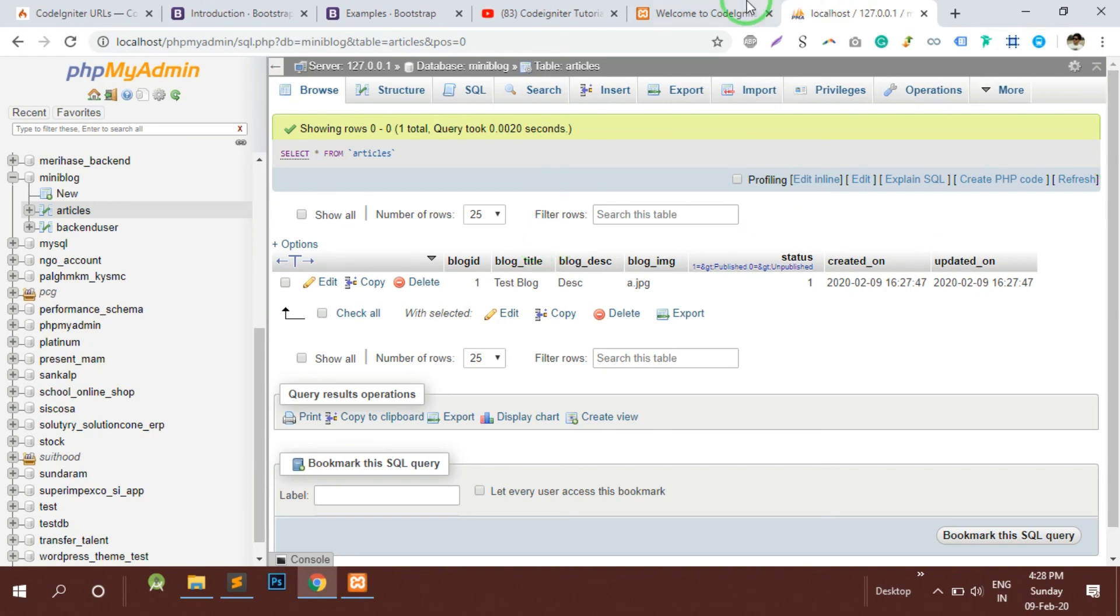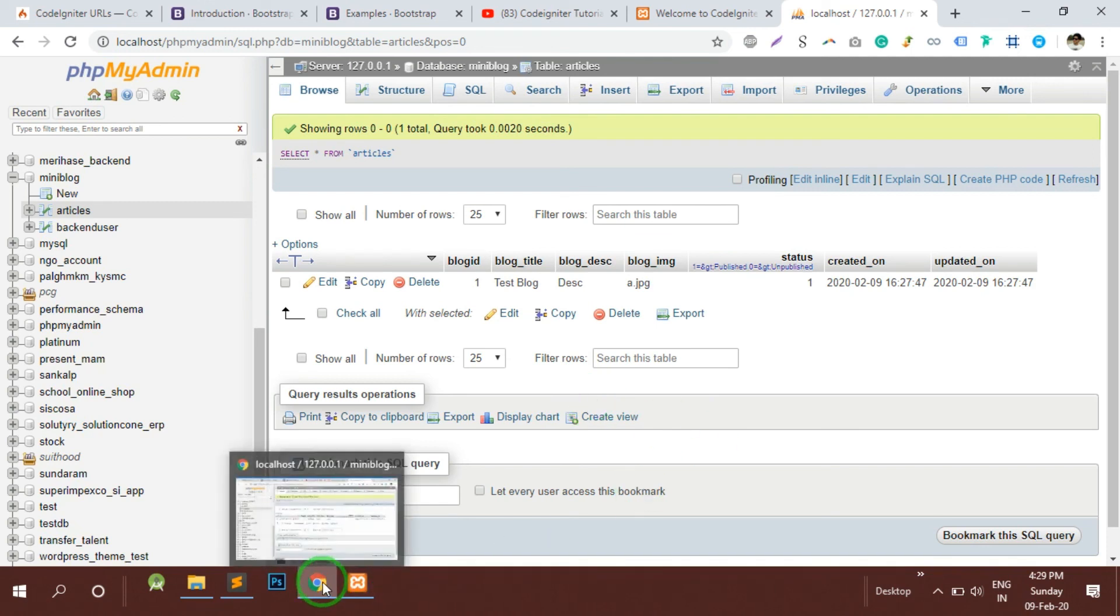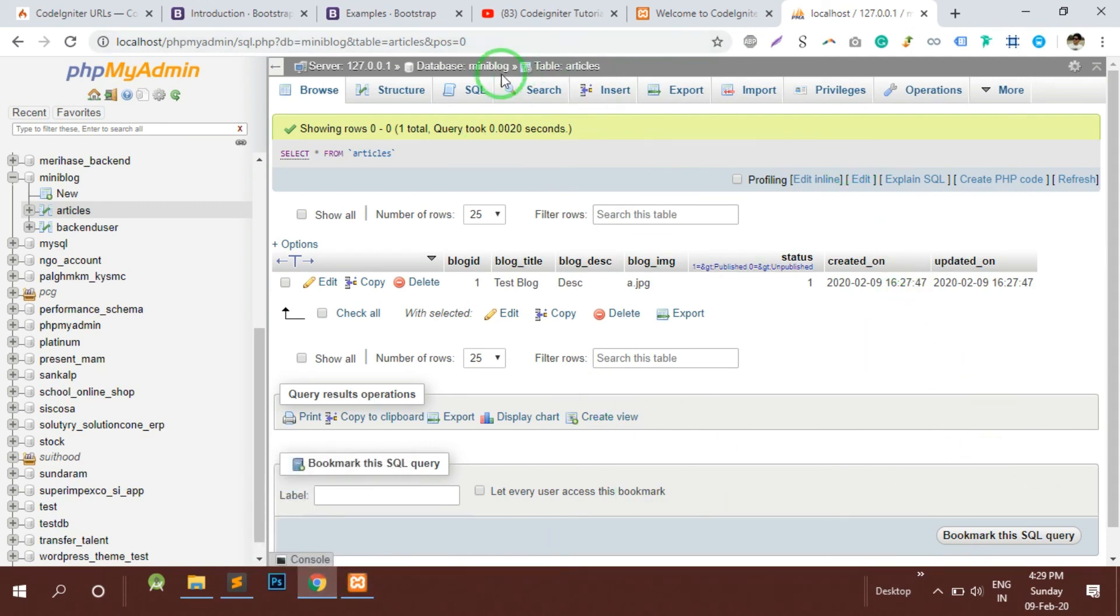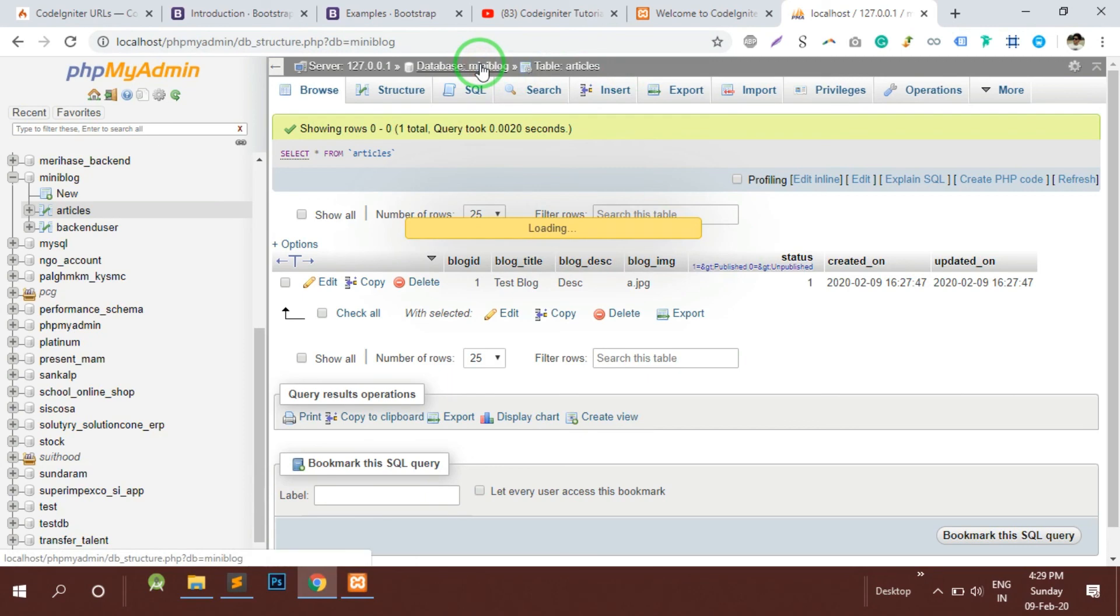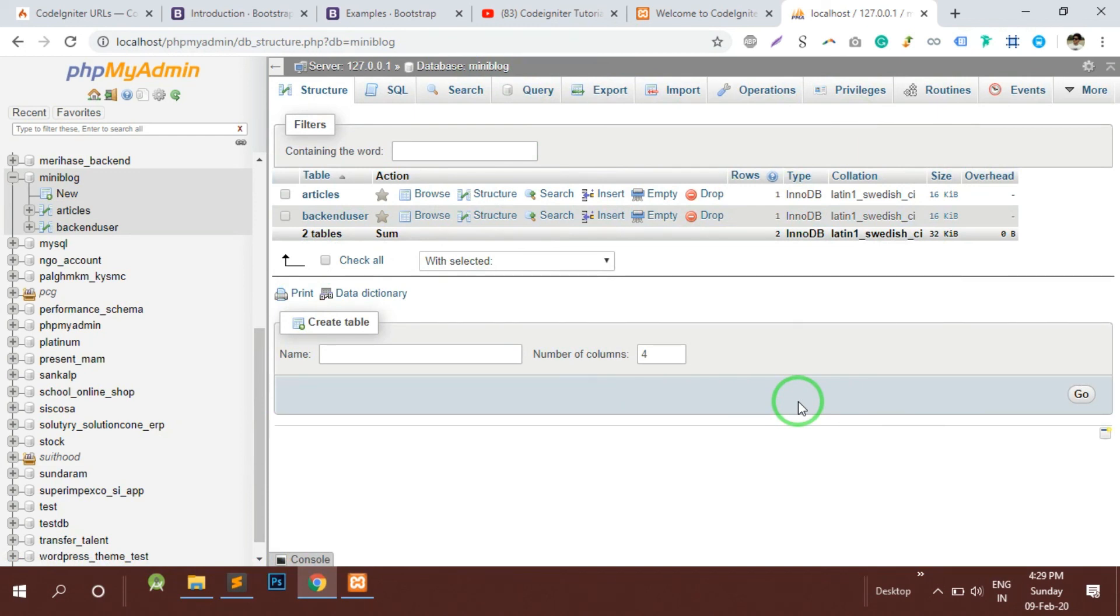This is a simple database. We are not creating blog categories, we are not complicating it. Our main focus is to understand the flow and accordingly you can enhance the functionality of this blog management system. I hope the database part is clear and next video we will start with the coding part of the mini project. I hope you liked the video, don't forget to subscribe and like, thank you for more information.